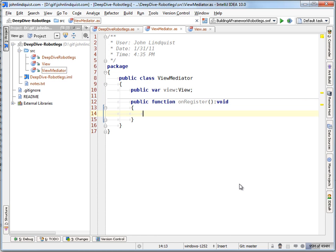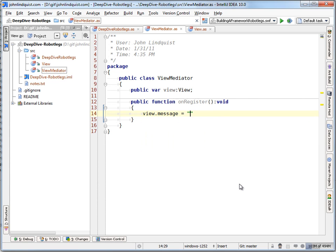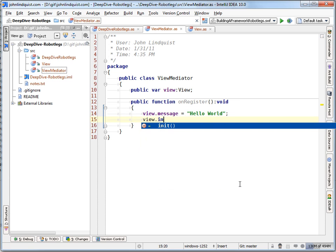So when this view is registered, we will set the message to hello world, and we'll call the init function.